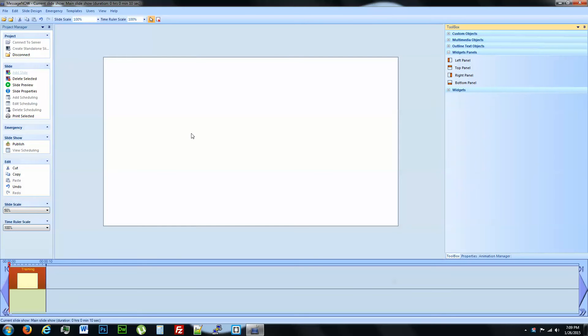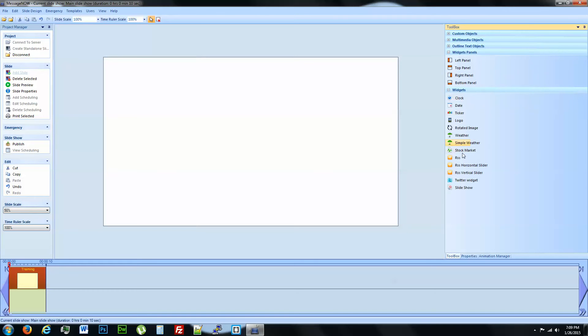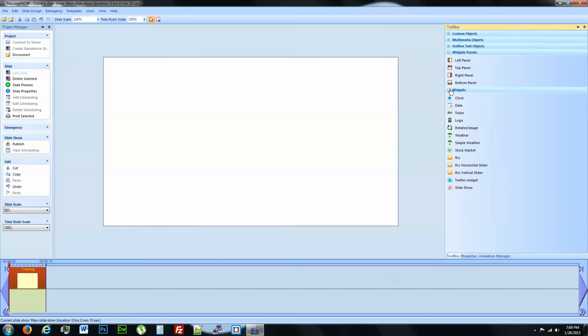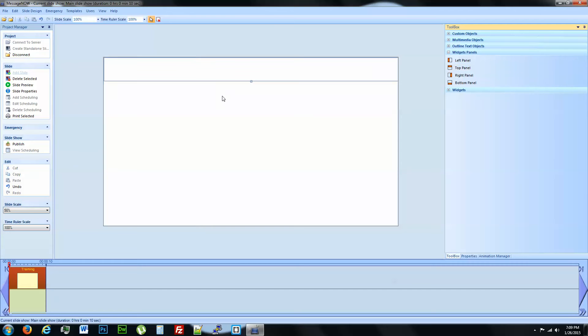When you start designing, the first thing you want to think about is where you're going to drop your widget panel. This is what allows you to use the functionality of these widgets which are pre-built applications. You can put it wherever you want and you can use multiple widget panels as well.